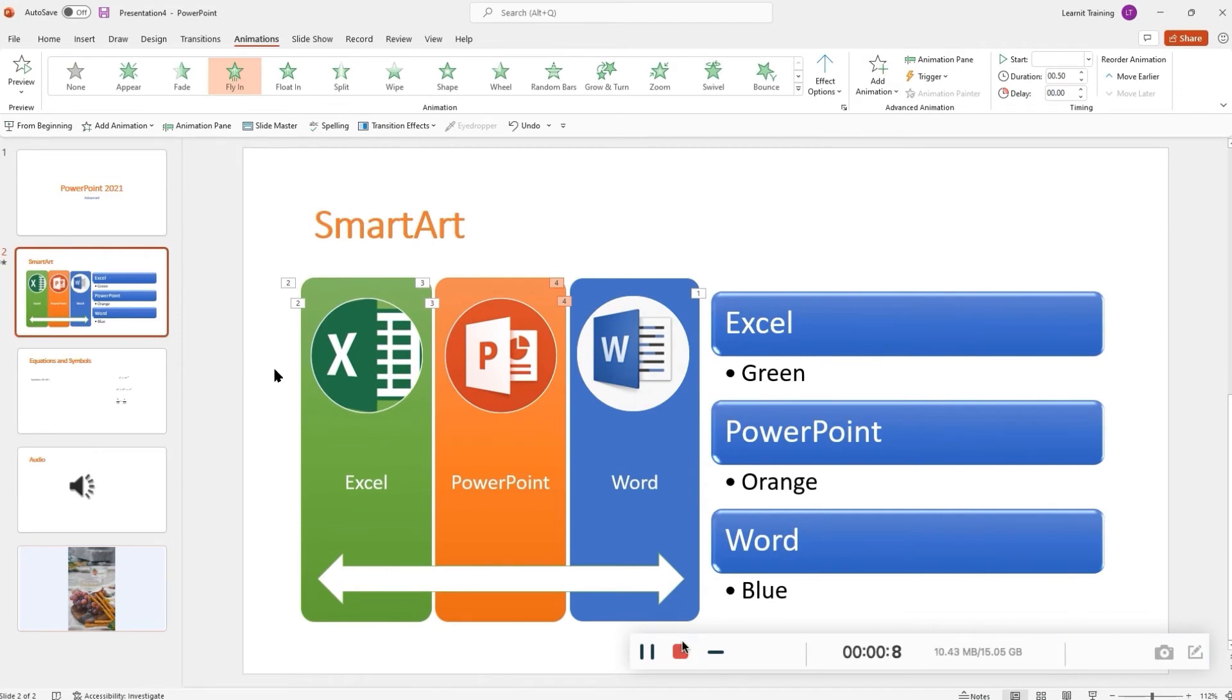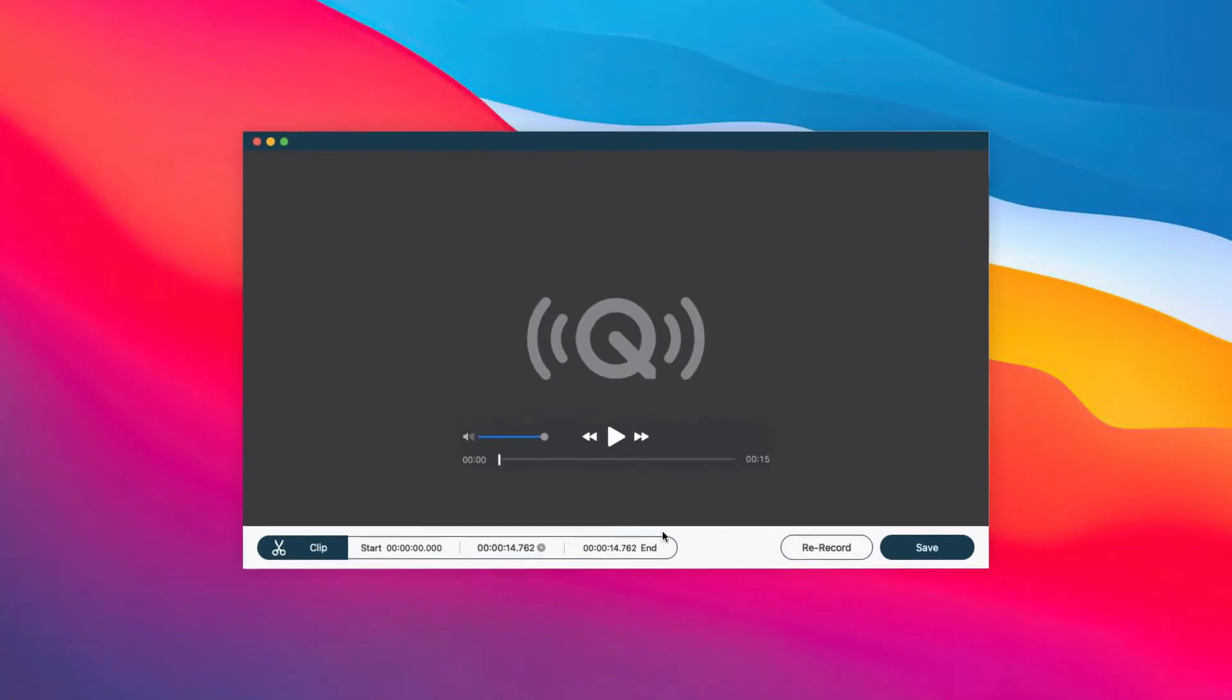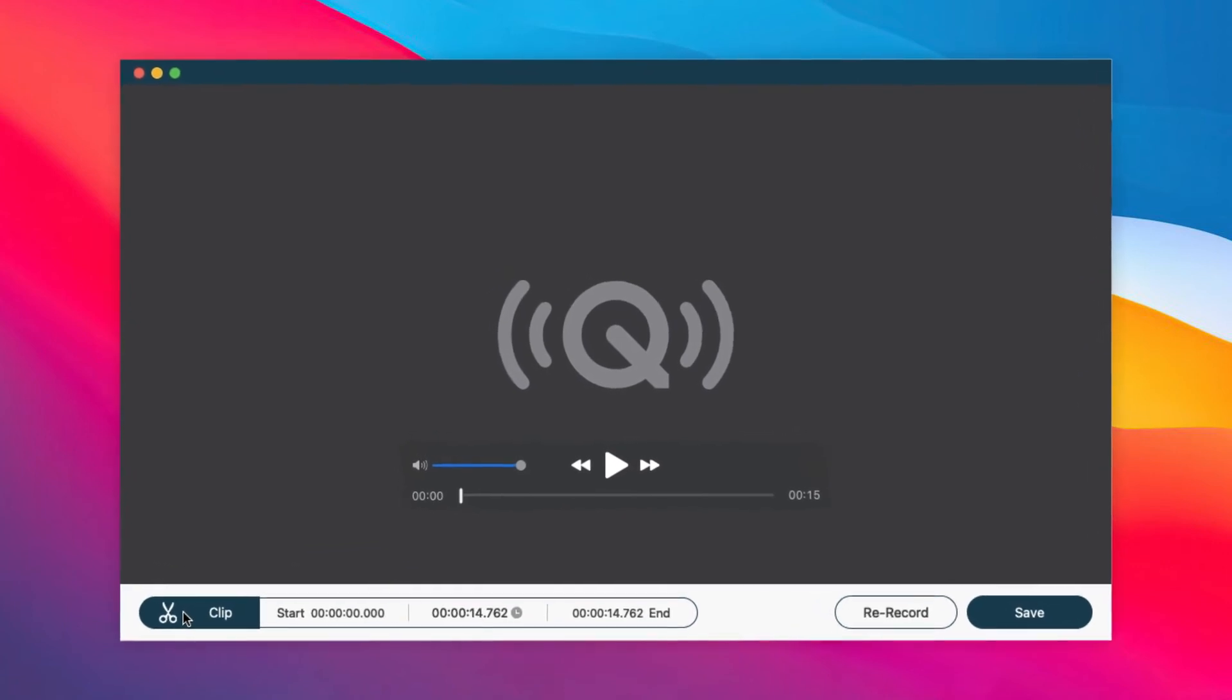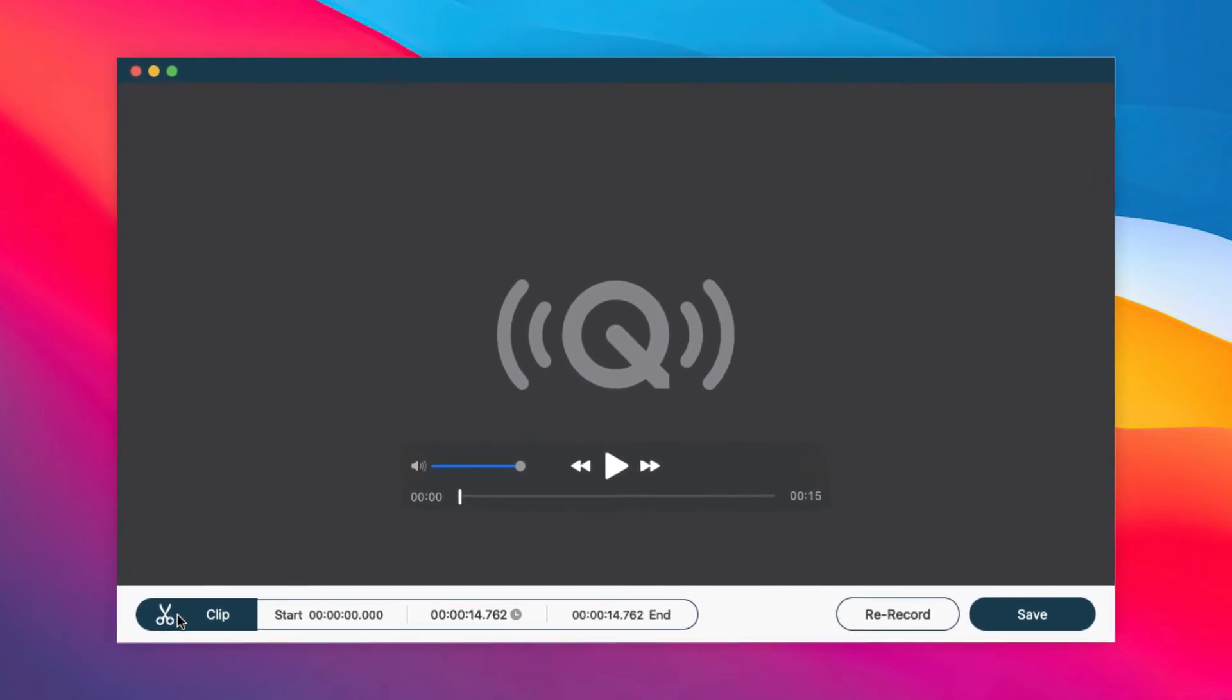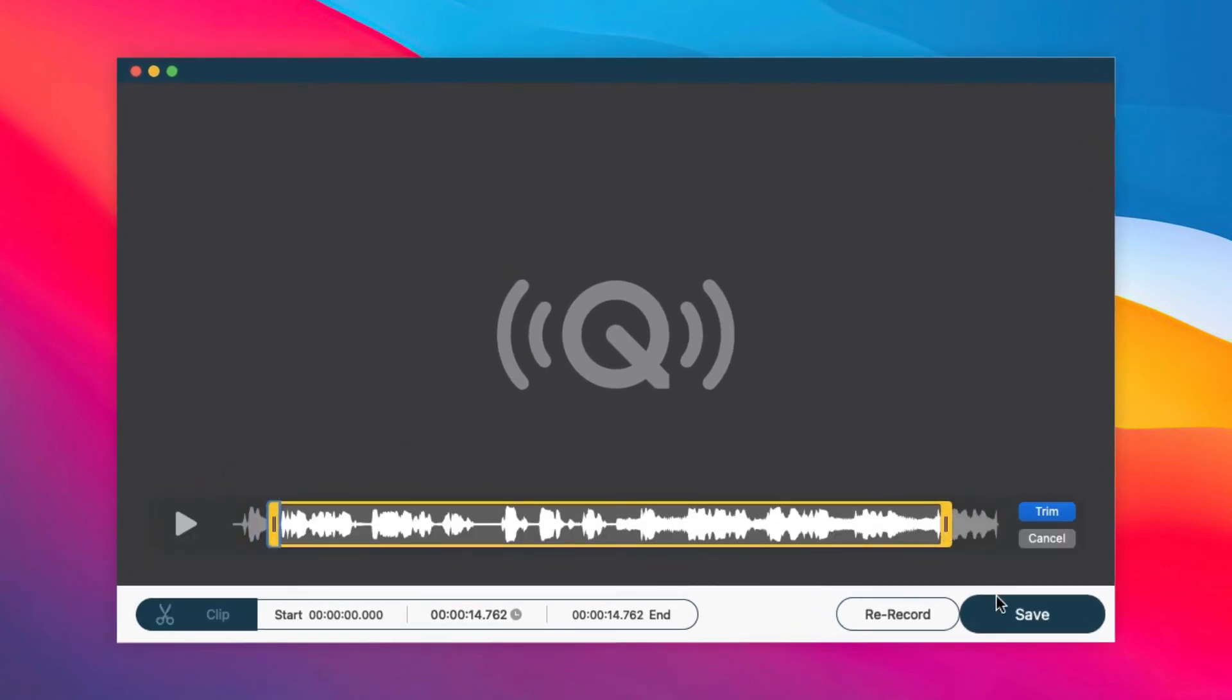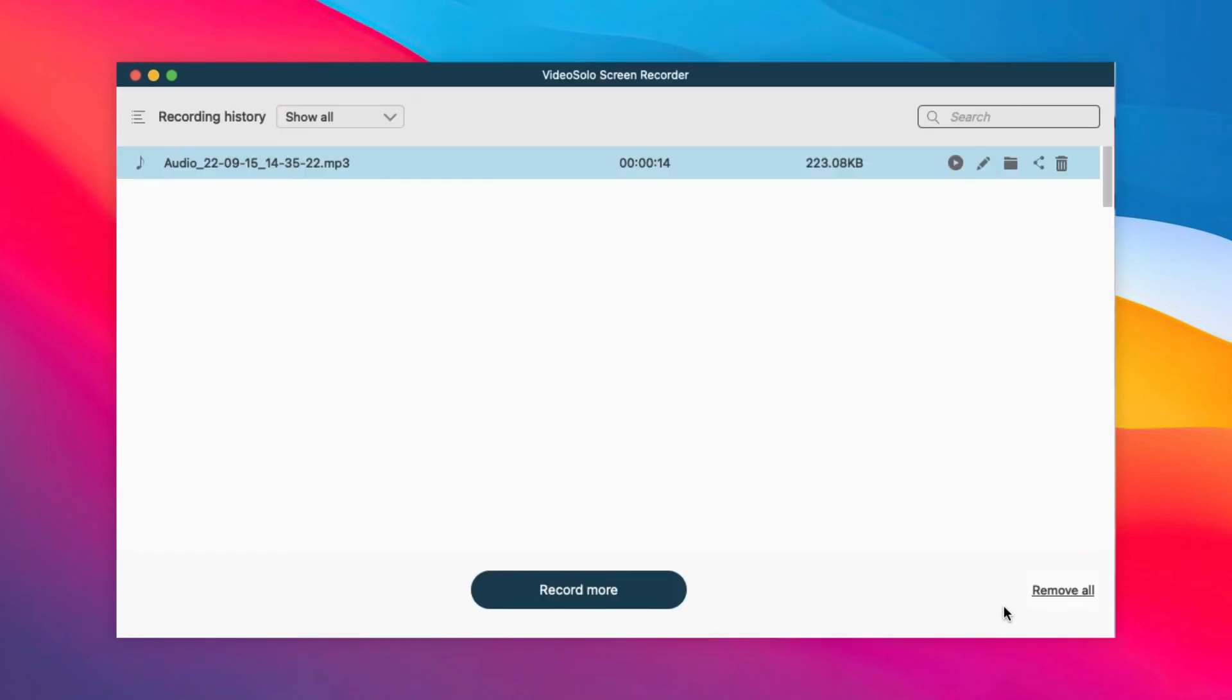Once you're done, select the stop icon, then an audio preview screen will automatically appear. Trim the part you want and finally click Save to save it to your MacBook.